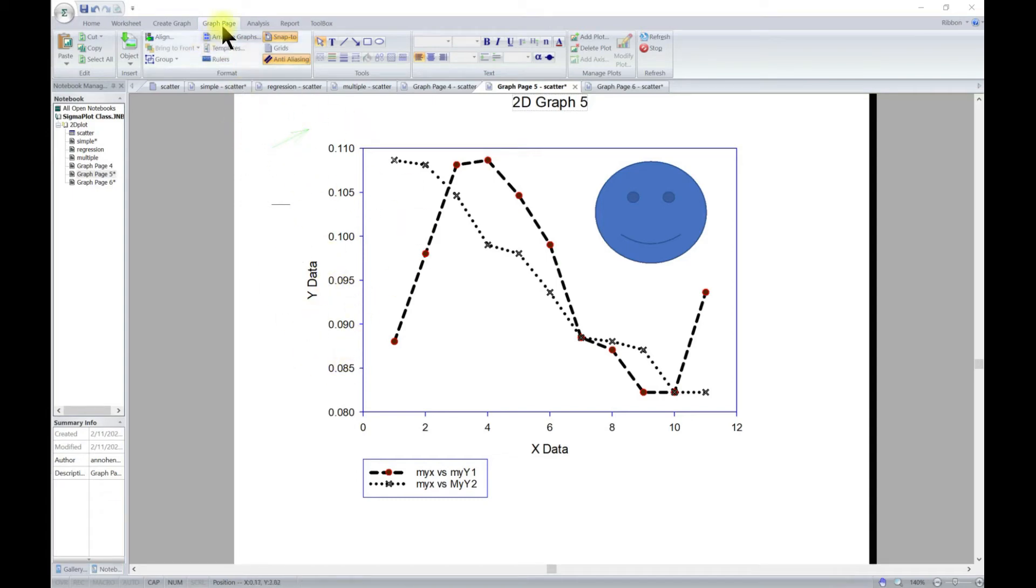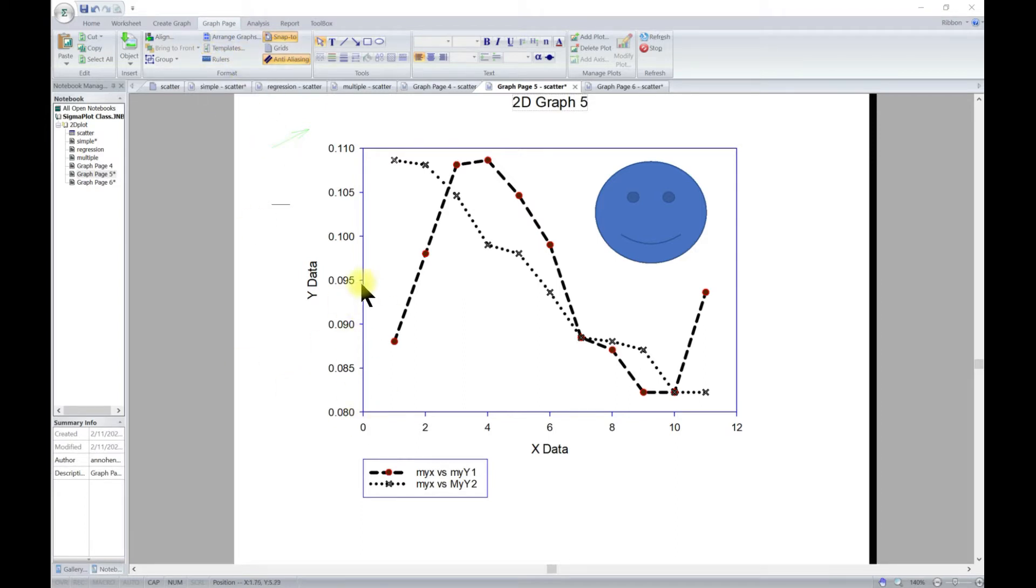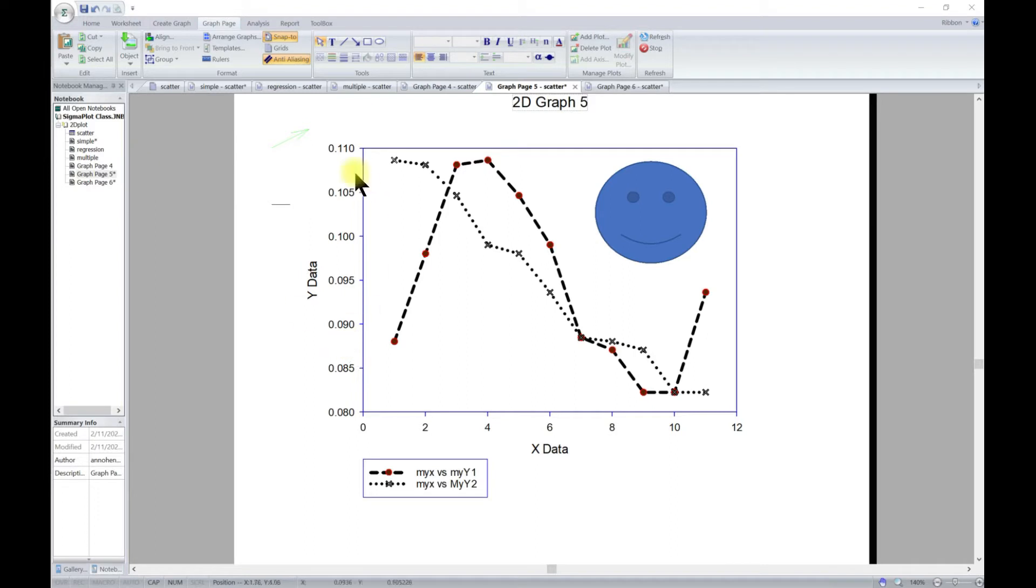One more thing about a graph page is templates. Working with templates is very important when you're dealing with huge data or huge different types of plots. This is one thing that SigmaPlot does very well.